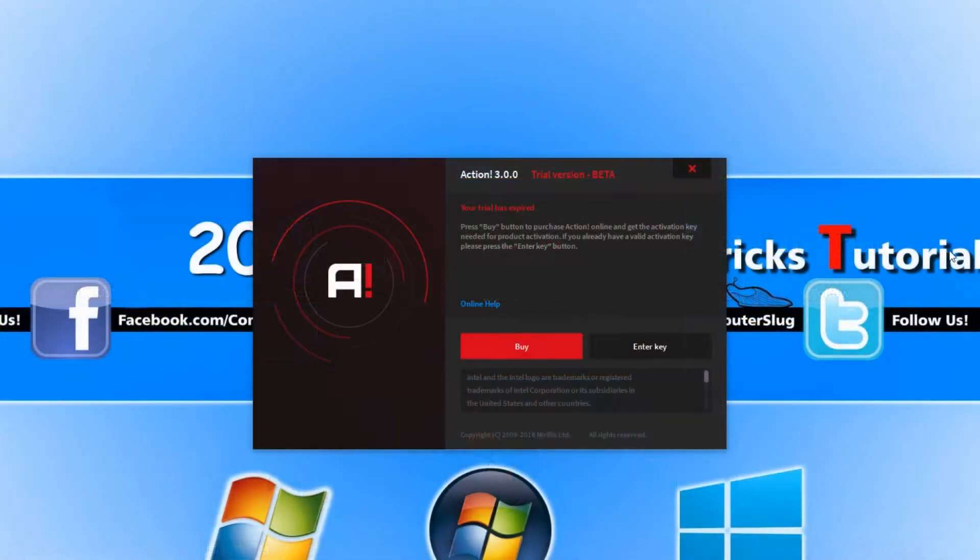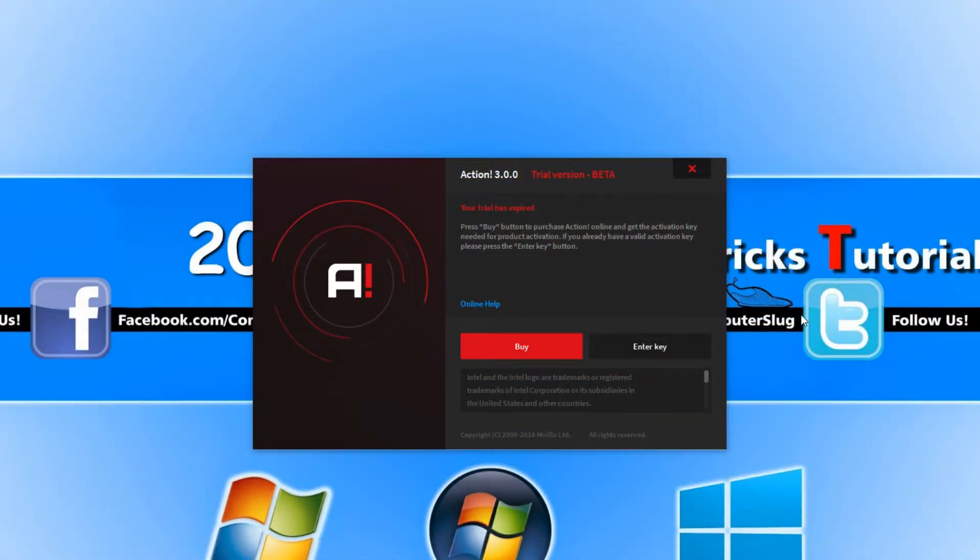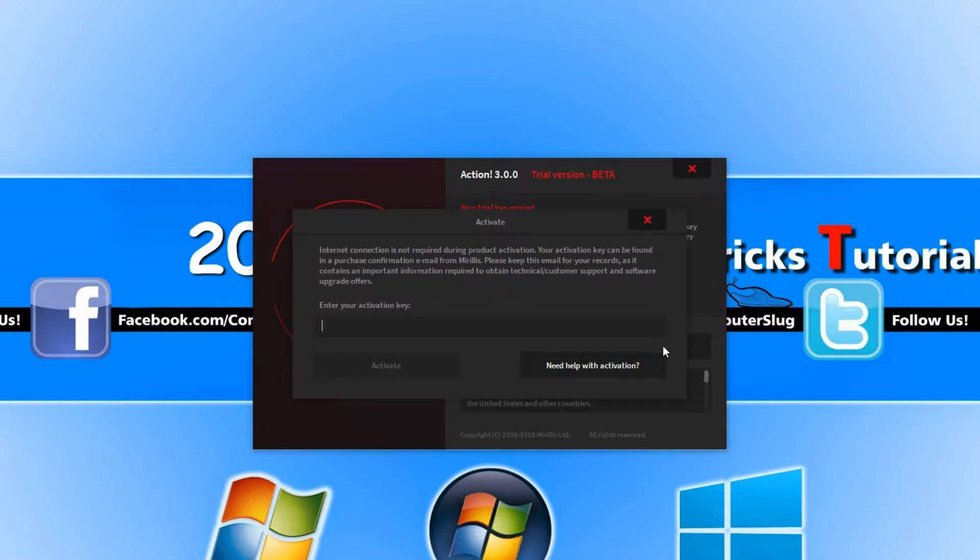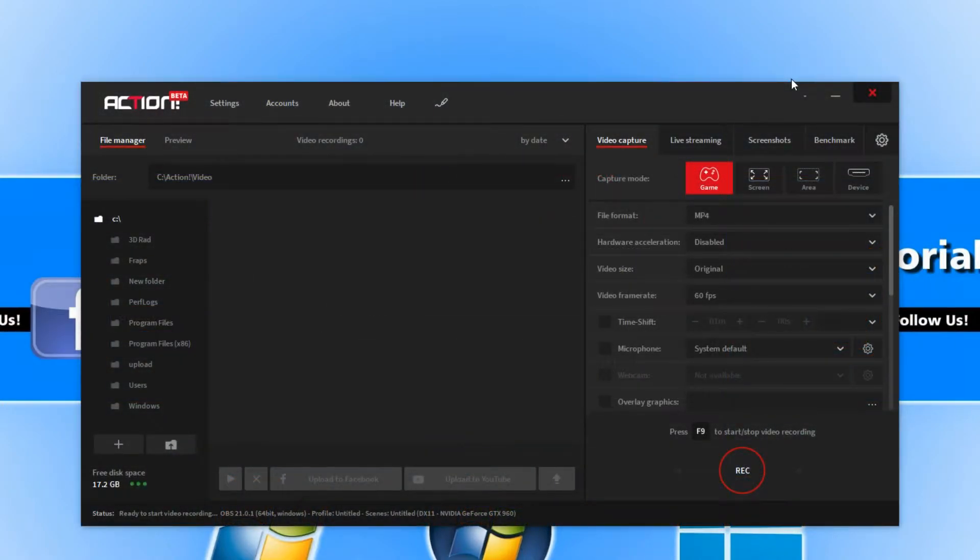You can now enter the trial mode if you have that option. If you don't, then you do need to purchase a key. I currently have a key, so I'm going to go ahead and enter in my key now. Once you've finished activating Action Screen Recorder, this is what you will end up with.